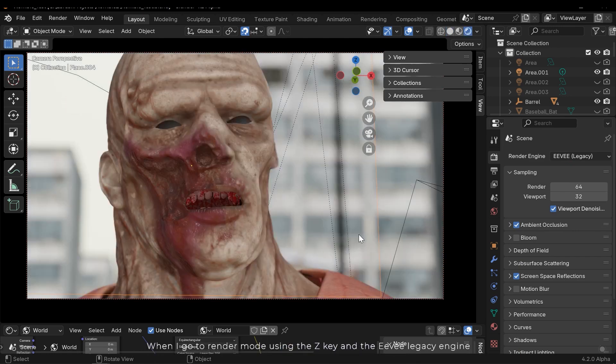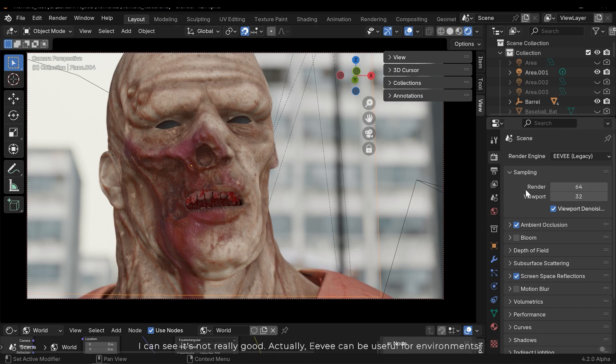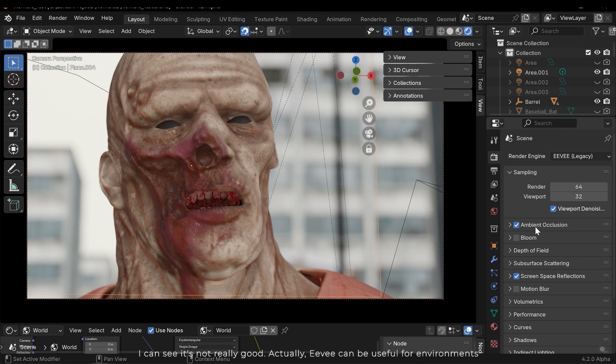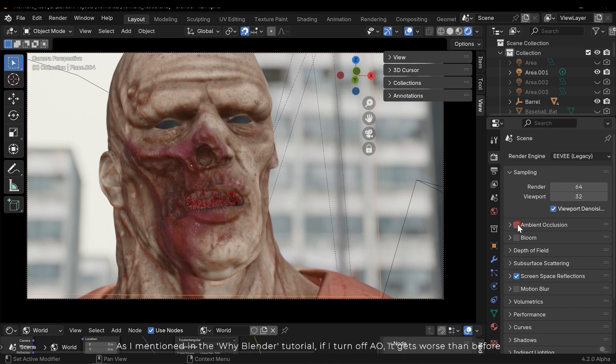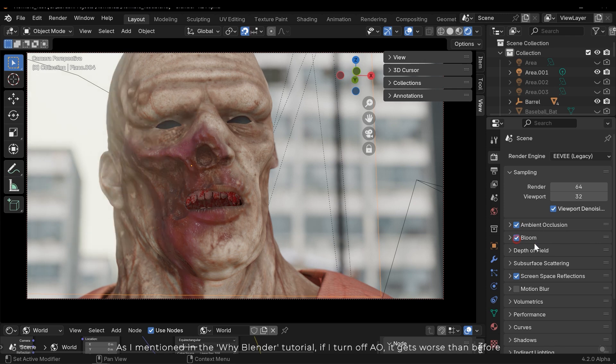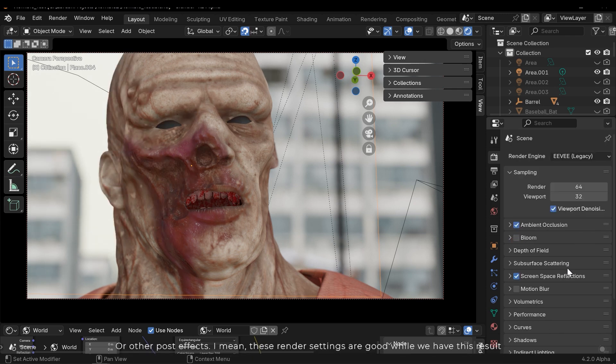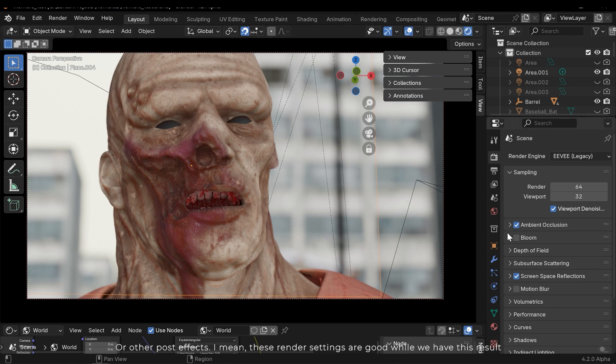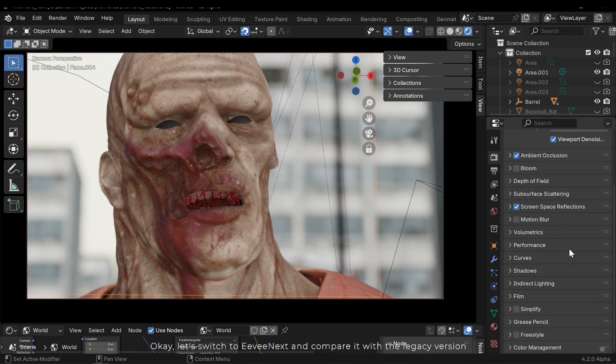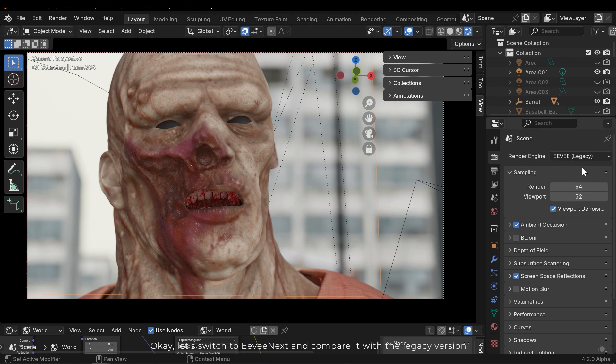Maybe there's no need to add some features, just like in Cycles. When I go to render mode using the Z key and the Eevee legacy engine, I can see it's not really good. Actually, Eevee can be useful for environments as I mentioned in the Why Blender tutorial. If I turn off AO it gets worse than before. I mean these render settings are good while we have this resolved. Okay, let's switch to Eevee Next and compare it with legacy version.